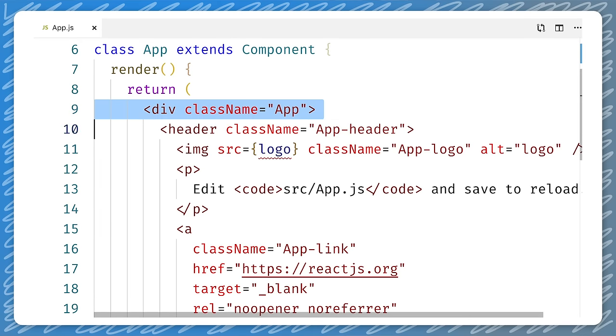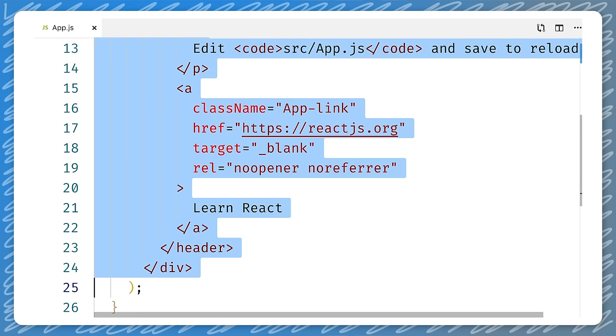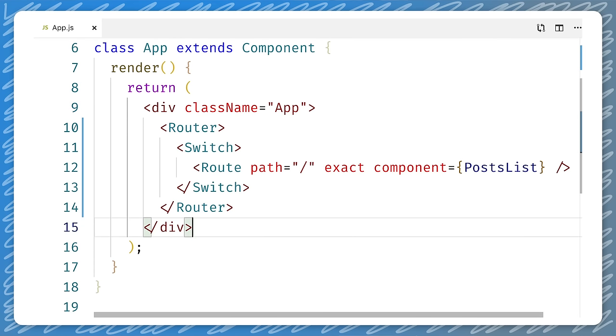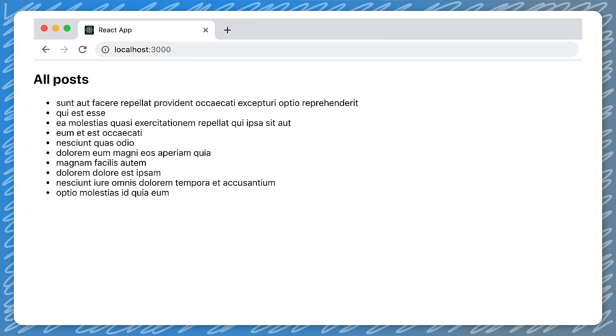Moving on to our app component, we import the router, along with the switch and route components, and change the render function so that we render the PostsList component instead of the header and logo. This is a good time to throw out the default CSS as well, and then check our app in the browser. We now see a list of post titles, as we would expect.